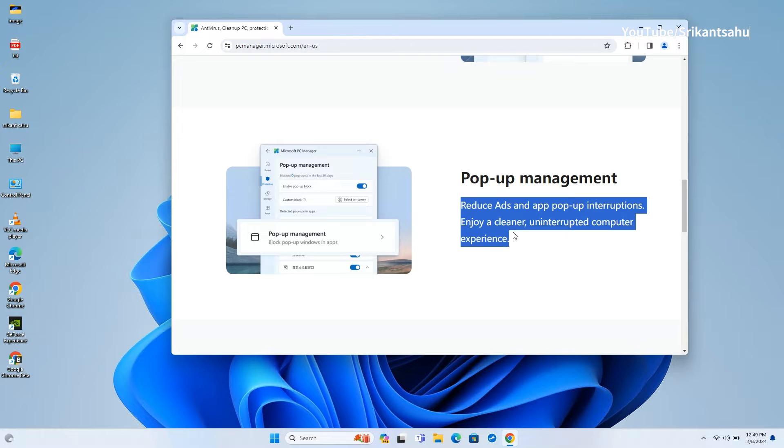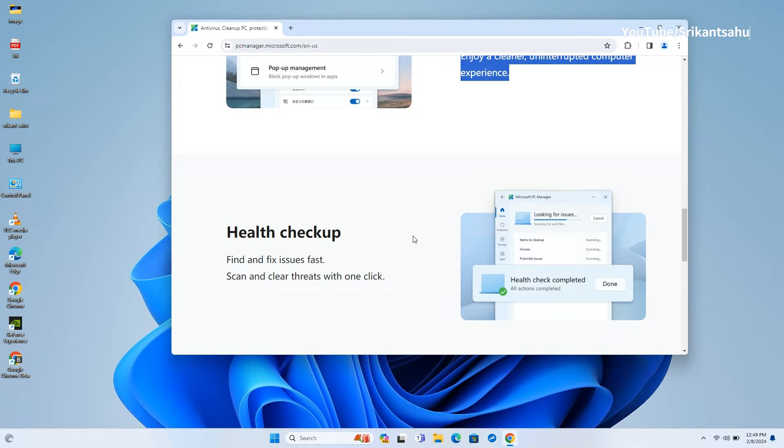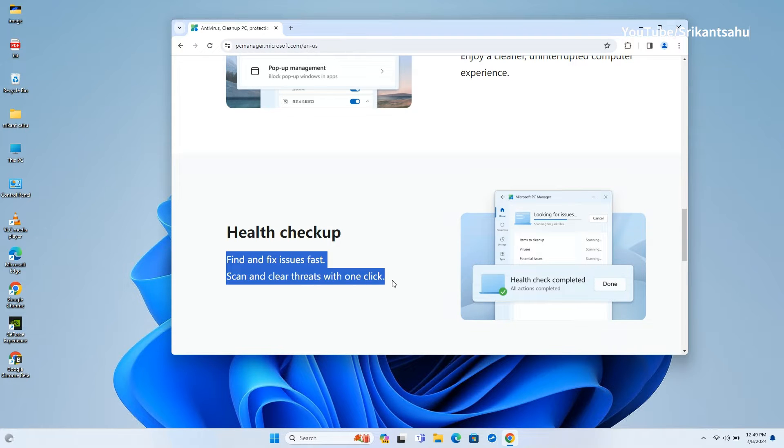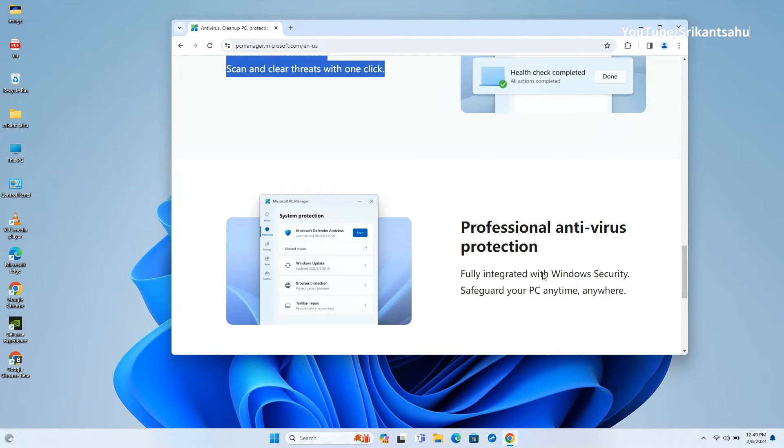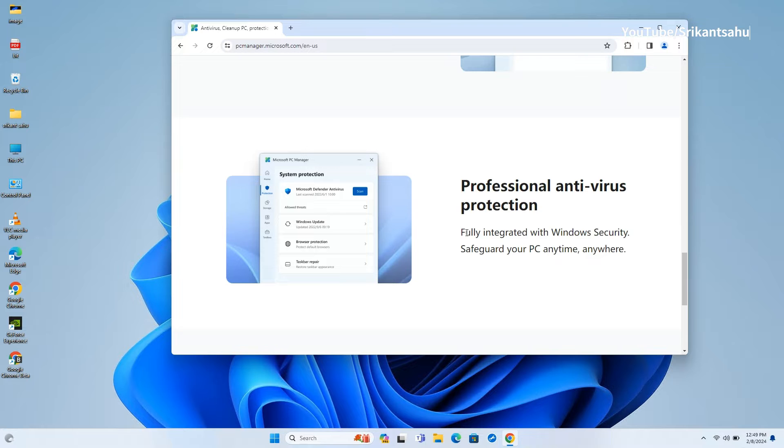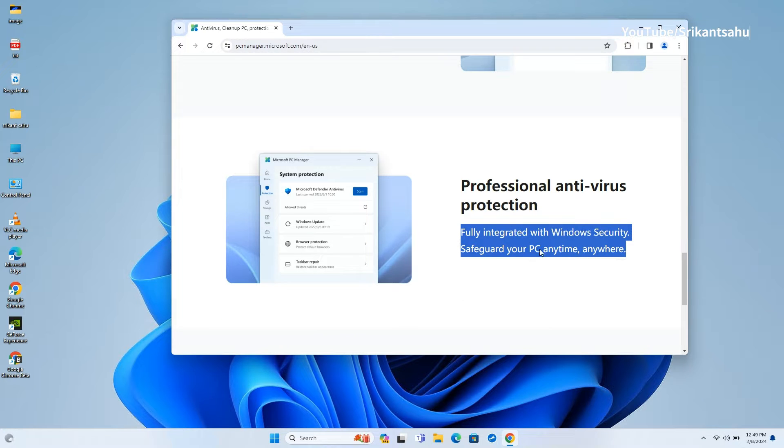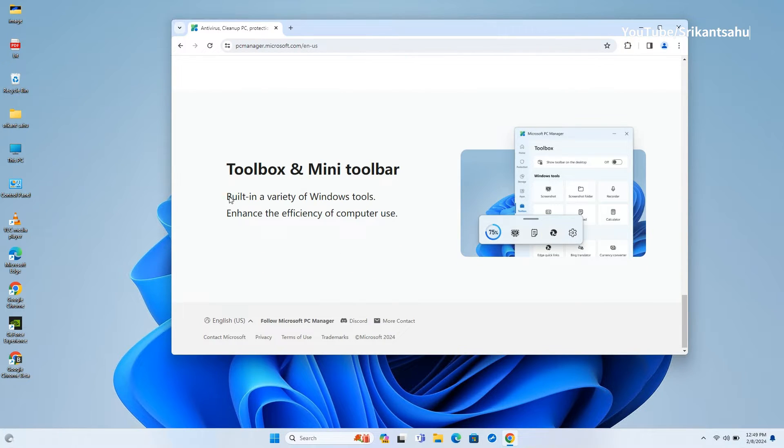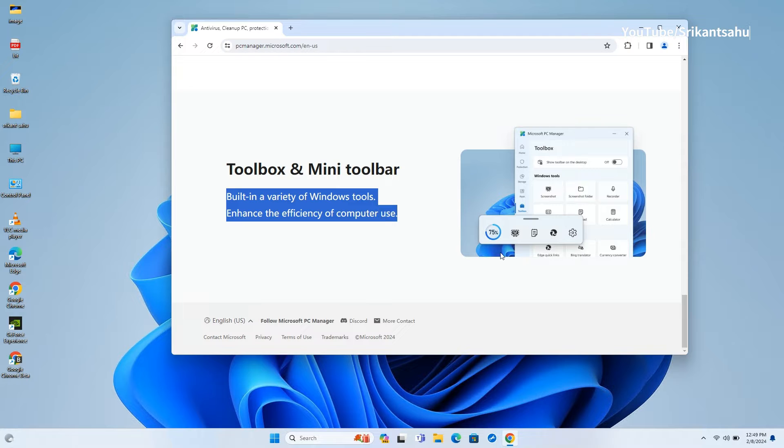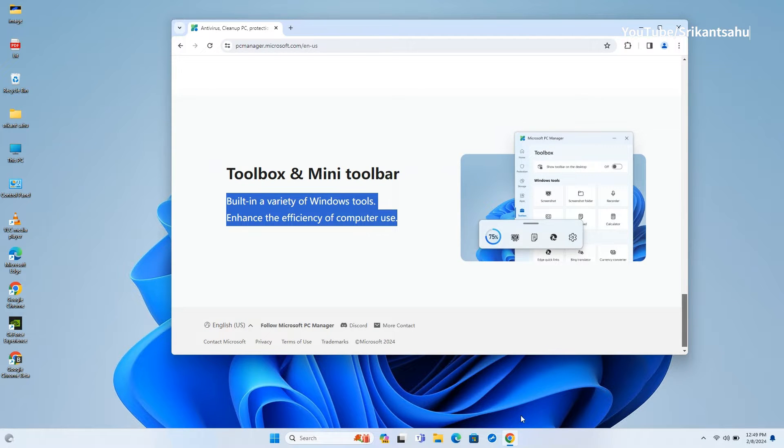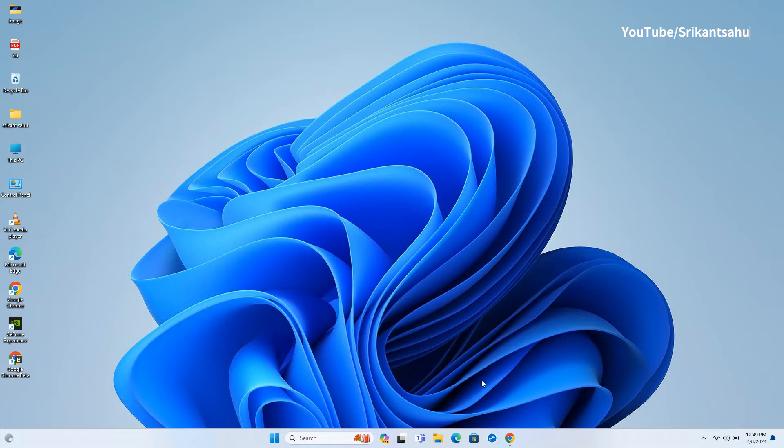It also helps manage system storage by cleaning and managing large files, reduces ads and app pop-up interruptions. Integrated Windows security helps scan and clear threats with one click and more. Let's download and install the app to check how it helps optimize Windows performance.